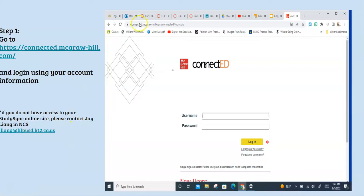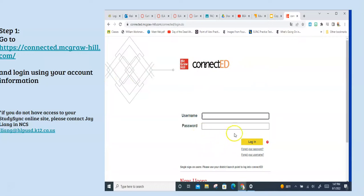First, you want to get to this site: connected.mcgrawhill.com. There are a number of pages called McGraw-Hill Connected, so just make sure that the page looks like this. If you already have your username and password, go ahead and log in. If not, you can contact NCS and they will get you your information so that you can log on.